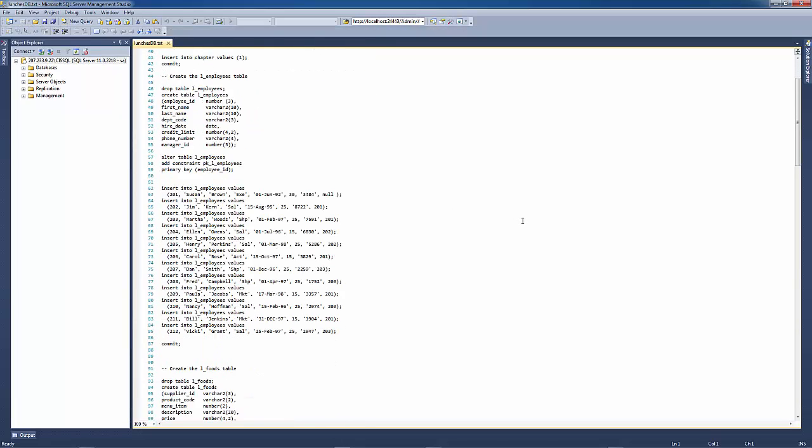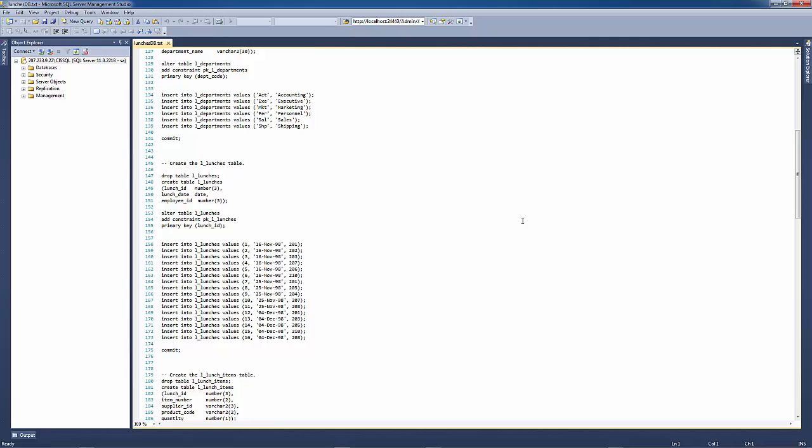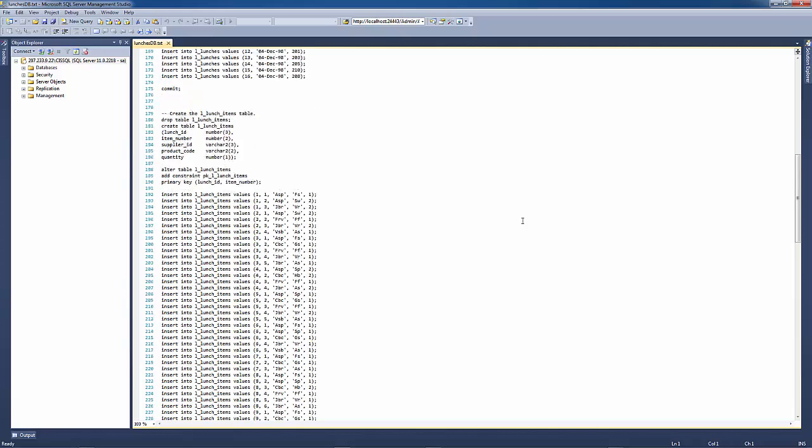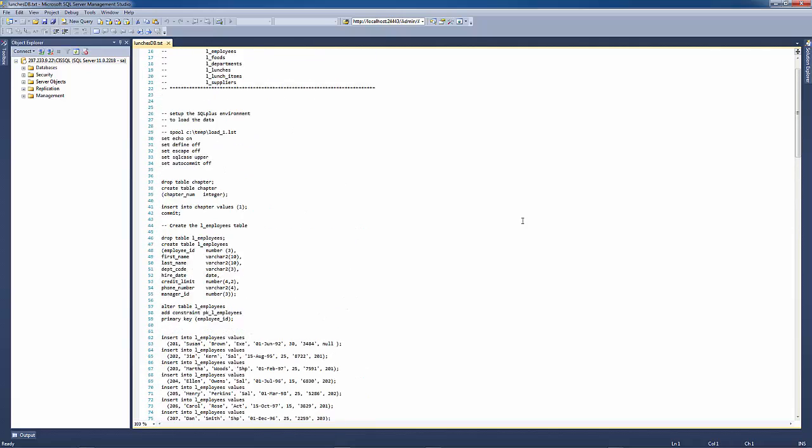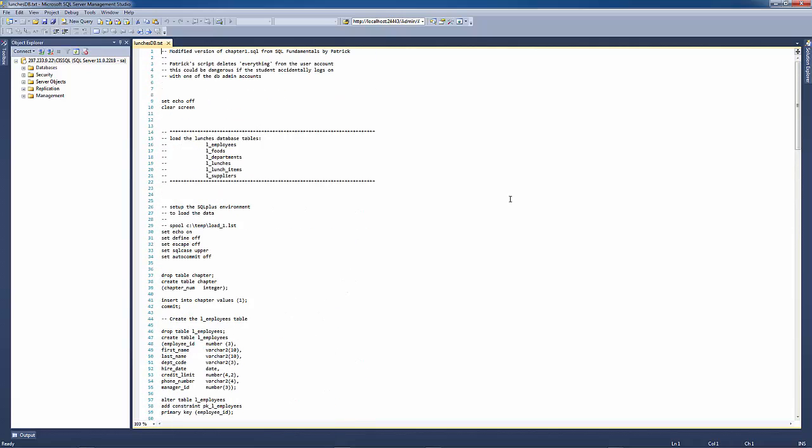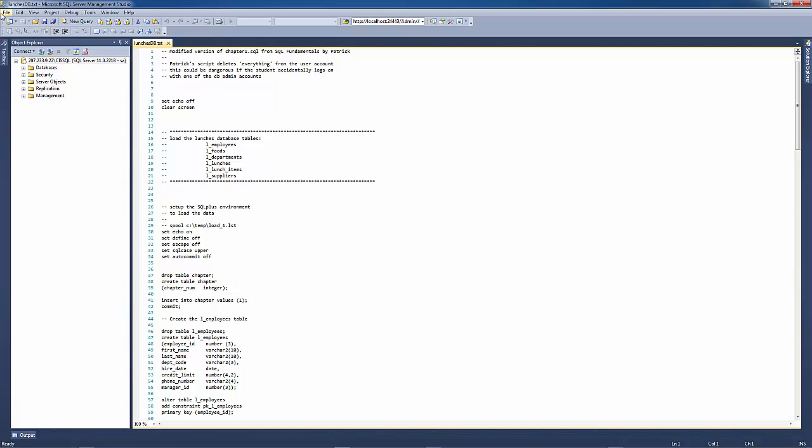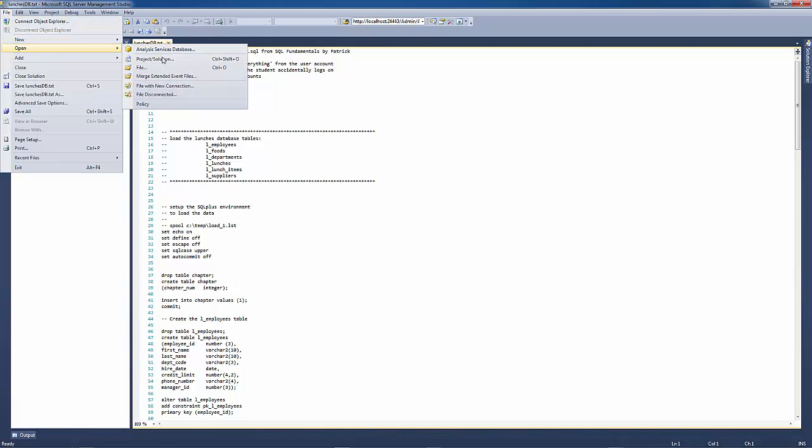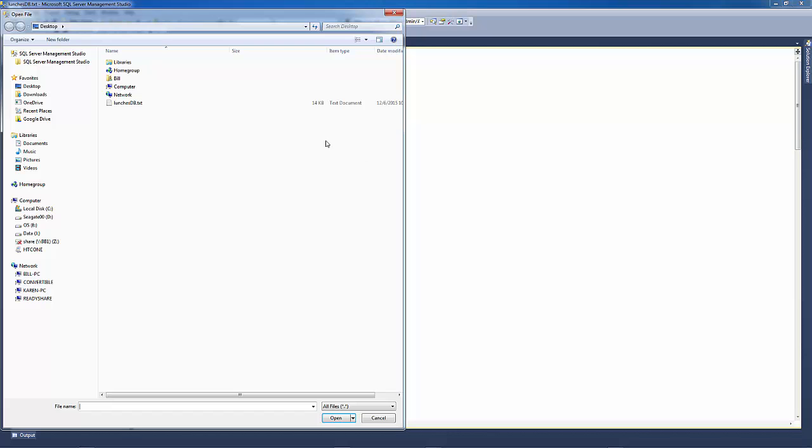Okay, so here is the script file that's used for the Oracle database server. So what we want to do is we want to convert this now to a format that will be acceptable to a Microsoft SQL Server. I've already actually written the solution file here. So let me open that one and we'll do a side-by-side comparison here for you.